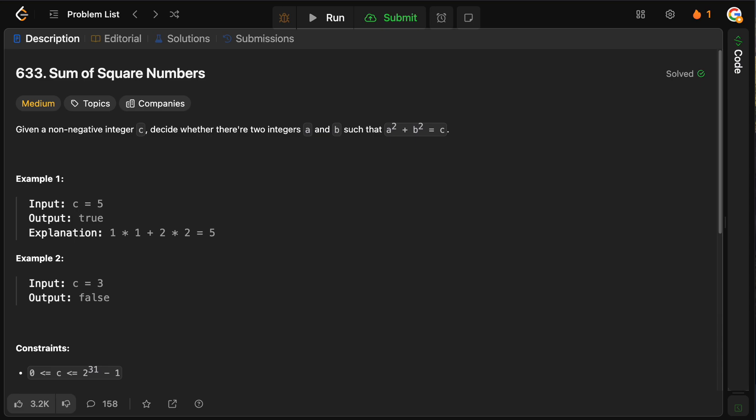Hello, and welcome back to the Cracking Fang YouTube channel. Today we're solving 633 sum of square numbers.